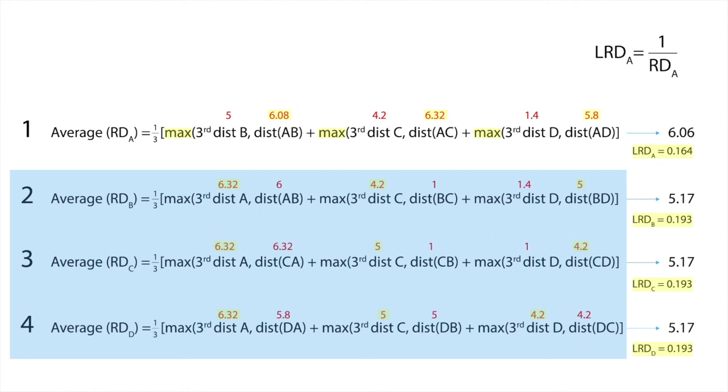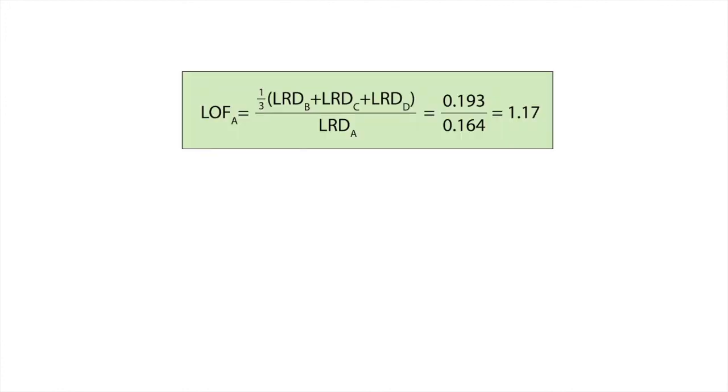Now that we have calculated the LRDA, we can calculate the LOF for point A. LOF for point A has in the denominator the local reachability density of point A. And in the numerator we have the average of the local reachability densities of A's three closest neighbors, which are B, C and D. The equation gives us a result of 1.17.